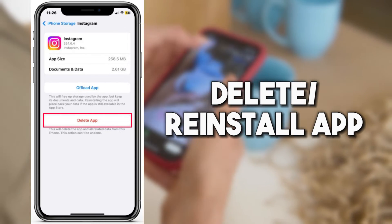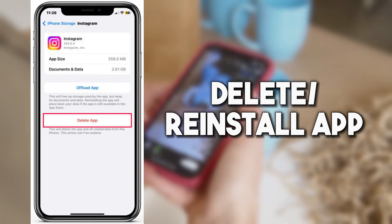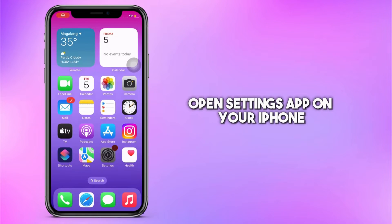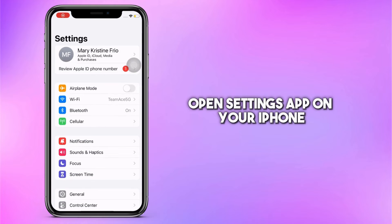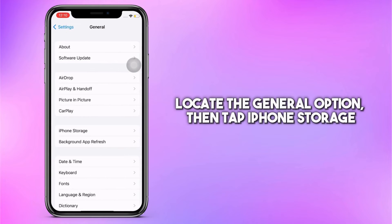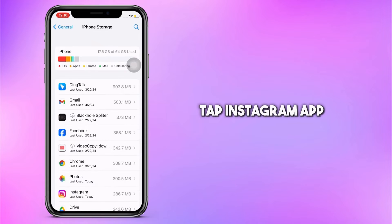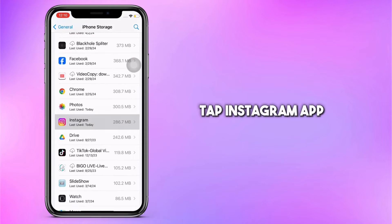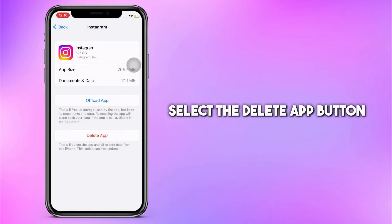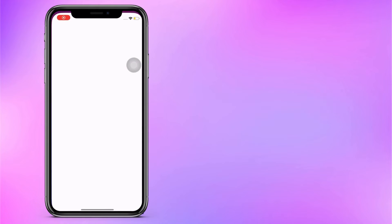You can also apply reinstalling the app to erase the Instagram cache. Follow this guide to do it. First, open the Settings app on your iPhone. Locate the General option, then tap iPhone Storage. Scroll down until you find the Instagram app, tap it, and select the Delete App button.